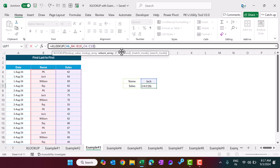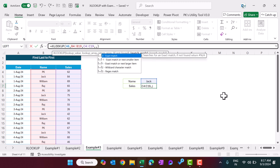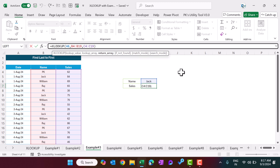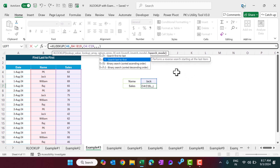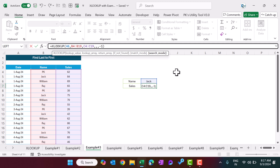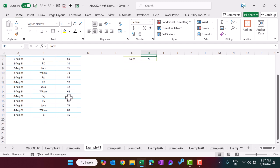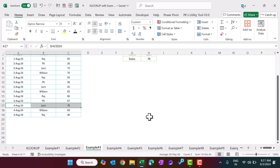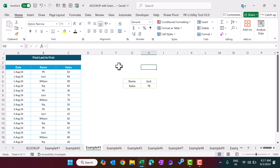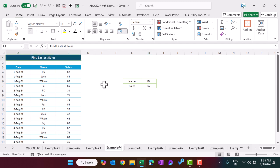To get the last match instead of the first, add two extra commas after the return array: one for the if-not-found argument (leave blank), and then for the match mode, and then put minus one for the search mode to search last to first. Hit Enter. For Jack we are getting the last sale, and filling down gives the last sale for each name.